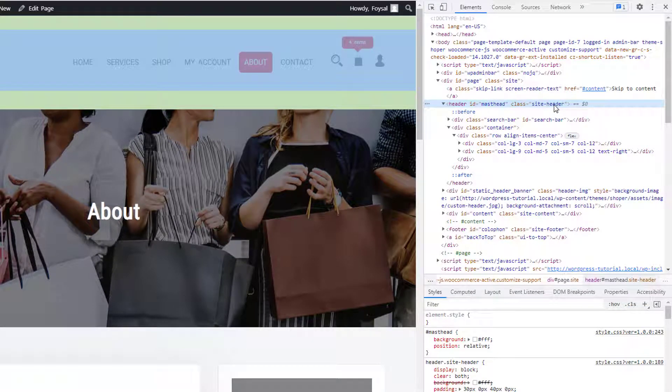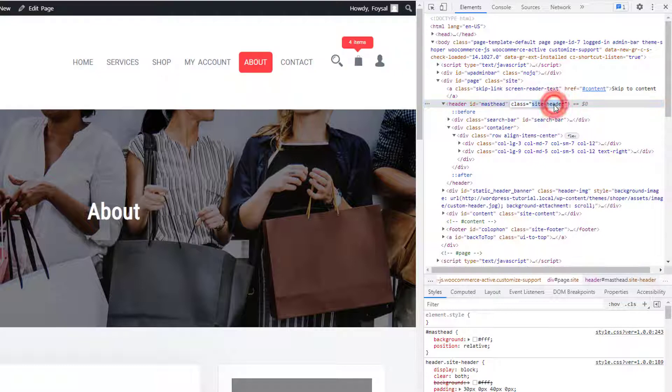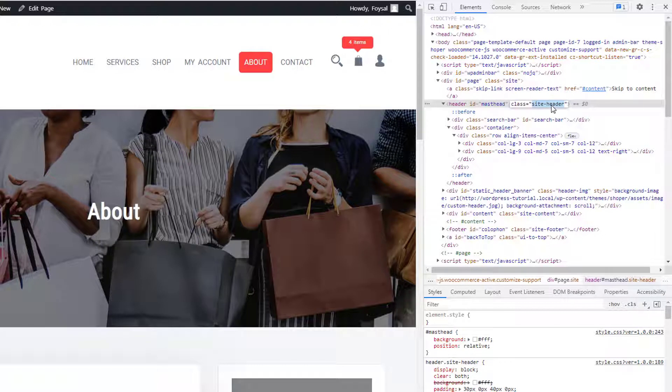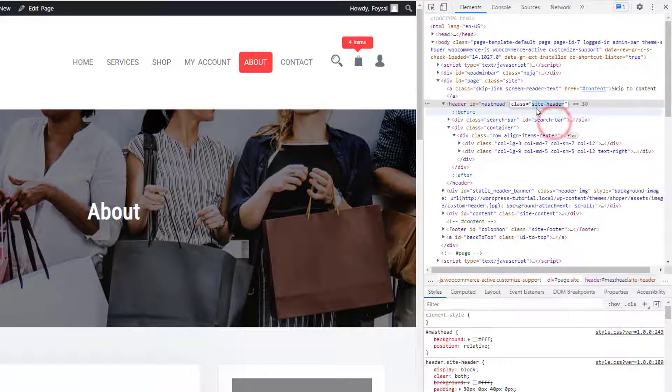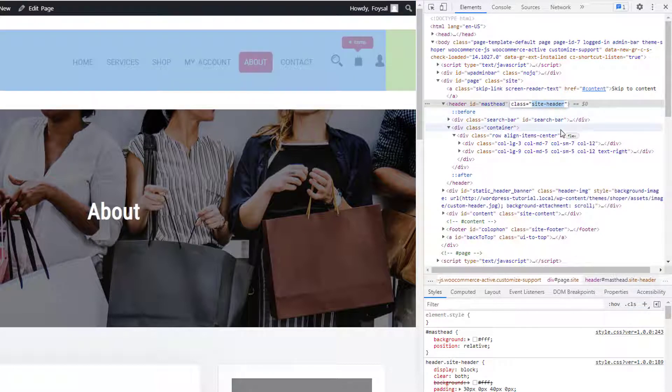Double-click with my mouse and this site-header class has been selected. Now right-click with my mouse, then copy this class.